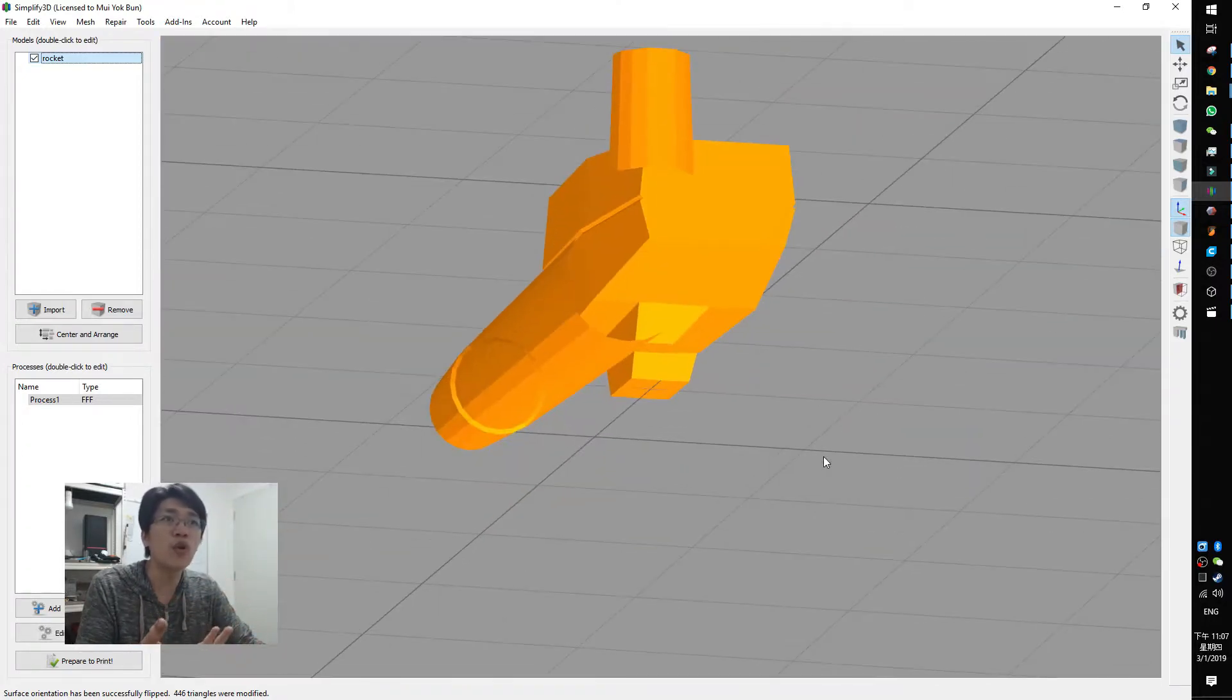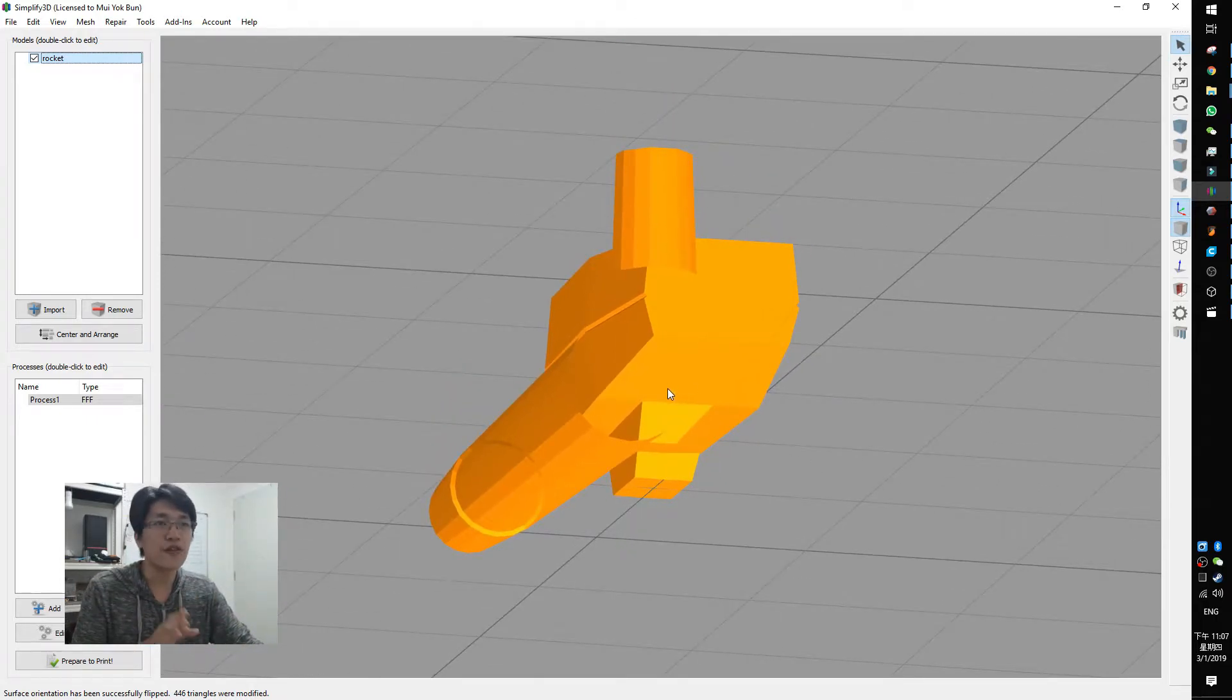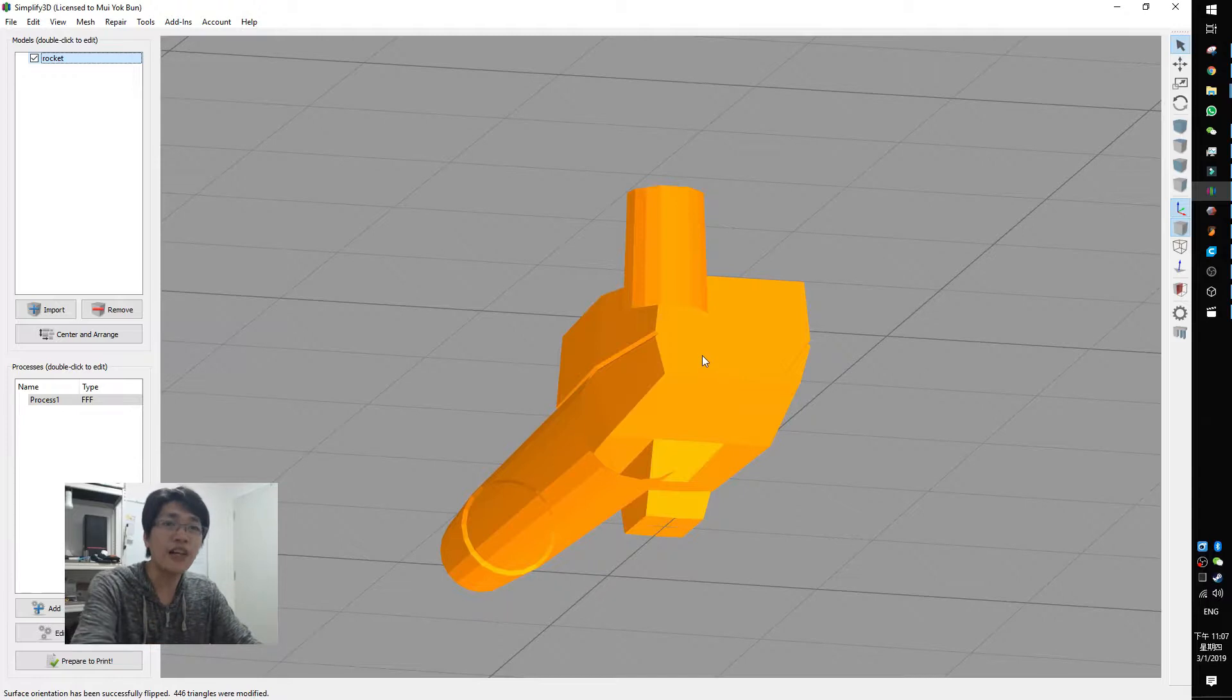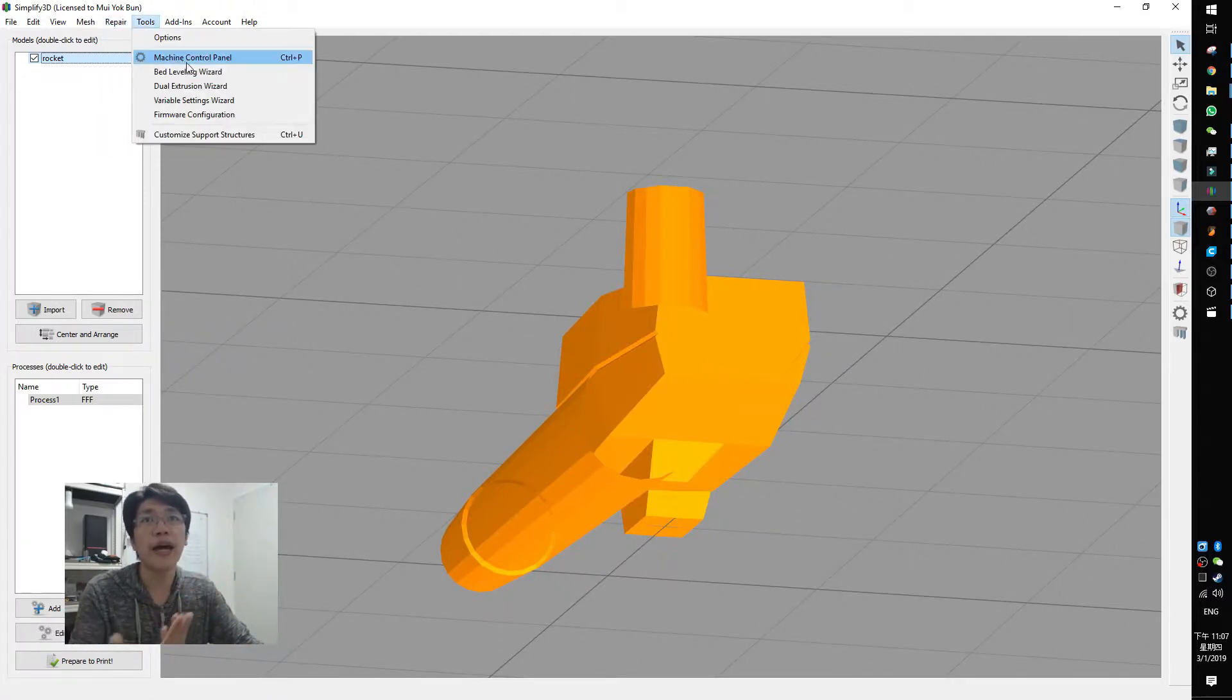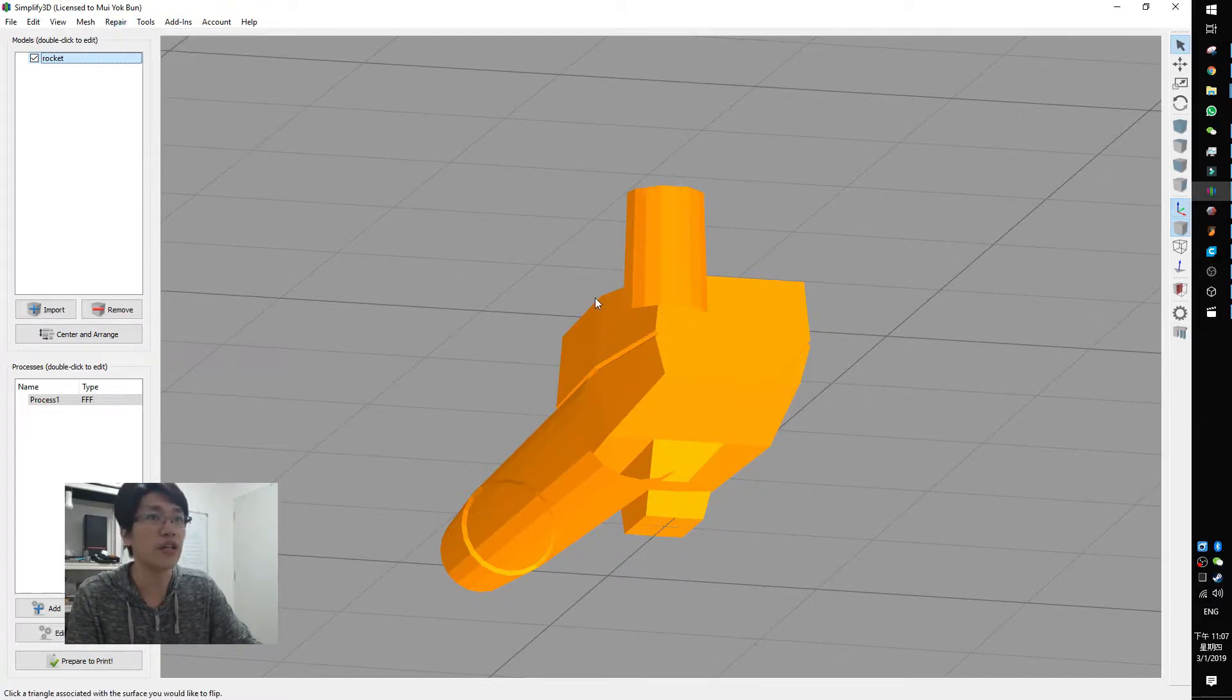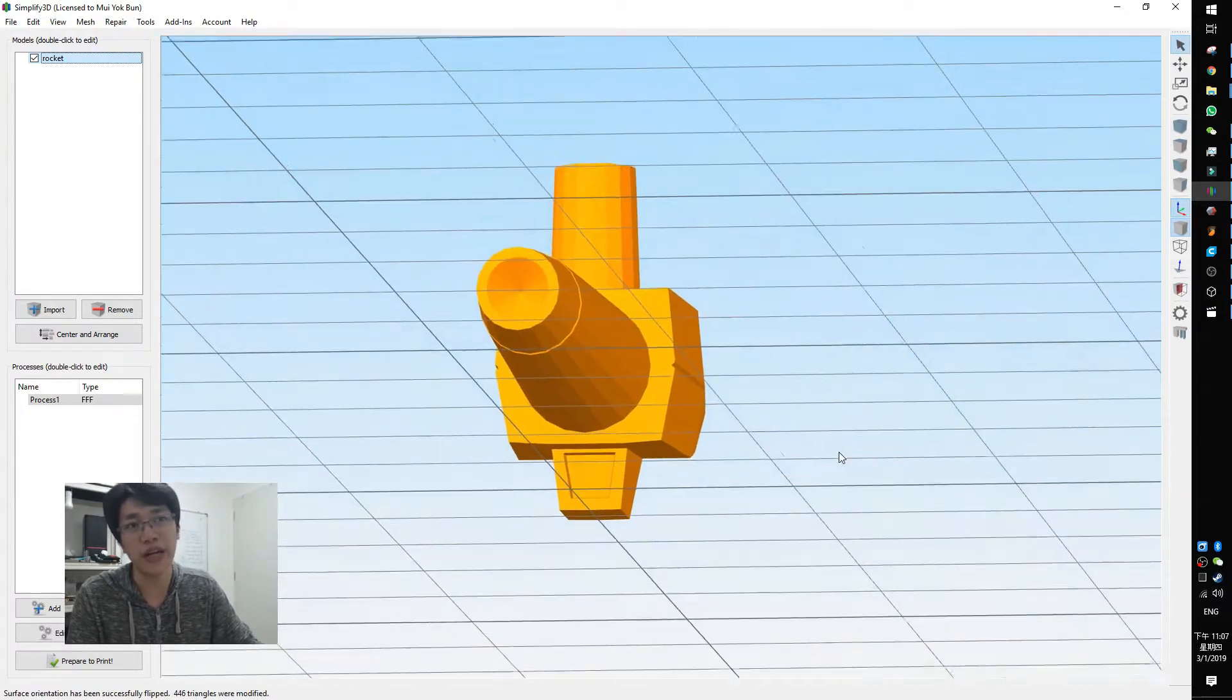So like these models, very luckily, because the whole surface is opposite. If some models that only one part of it, you will have a little bit of trouble. Like for this kind of models, you can use repair. If you use Simplify3D, you can just use repair and flip the surface orientation and click on it. It will look like, okay, now this is great. You can fix it by a few simple clicks.